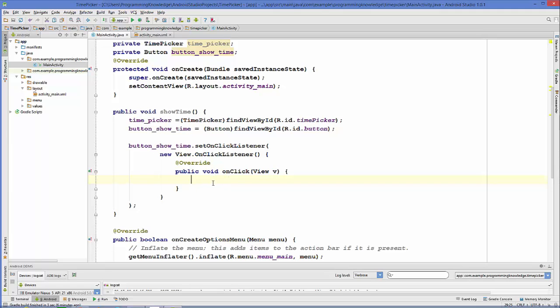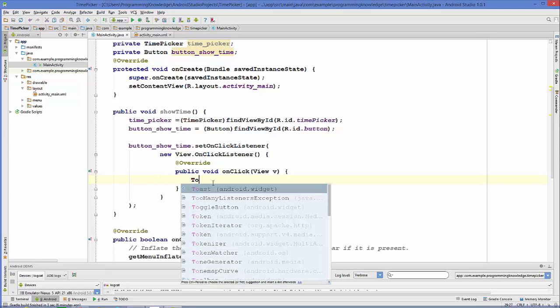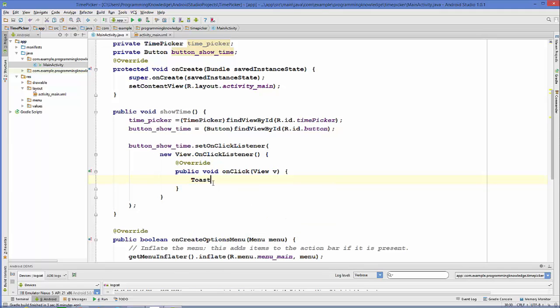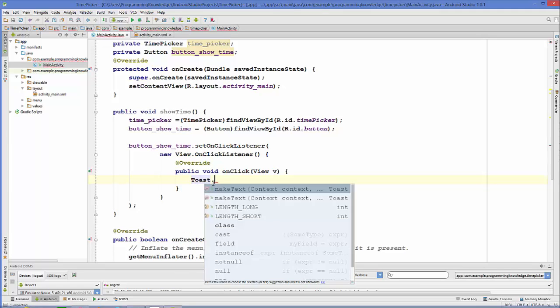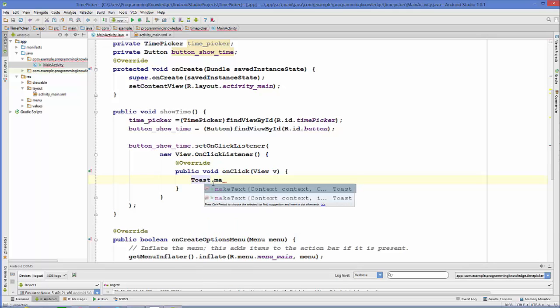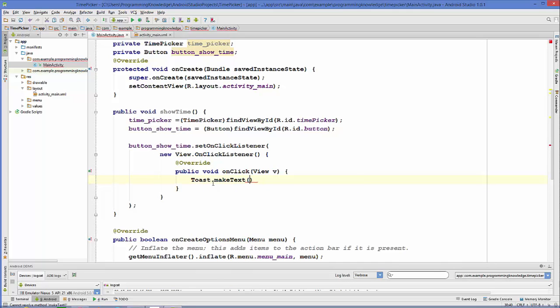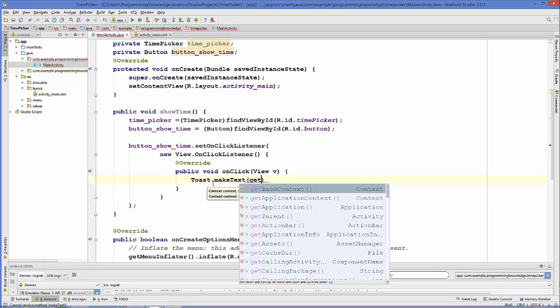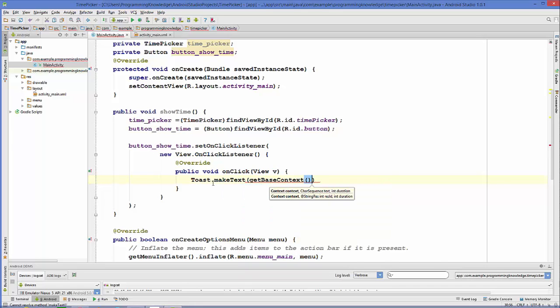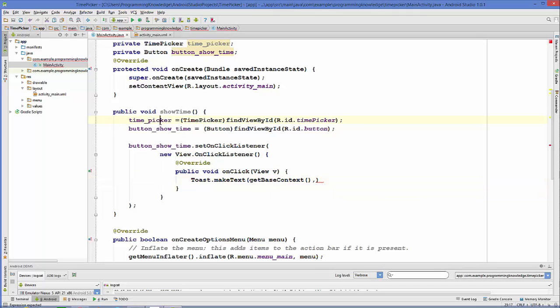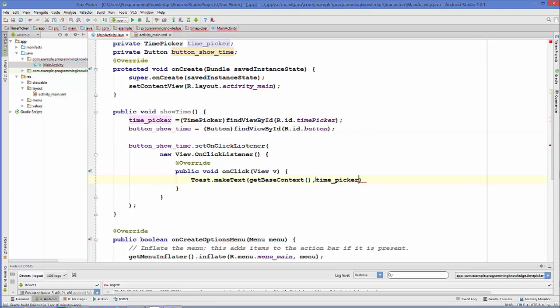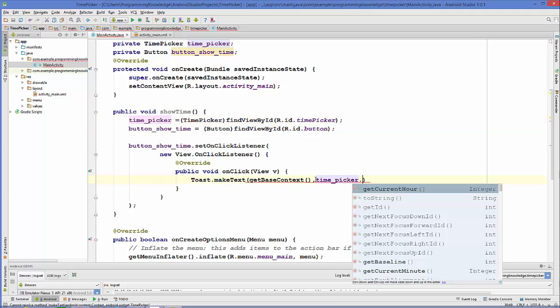Inside our on click method what we are going to do is let's take a toast to show the time. Toast dot make text, first instance let's take the get base context, second is the actual text in which we want to show the time. For example we will take this time picker instance dot get current hour.